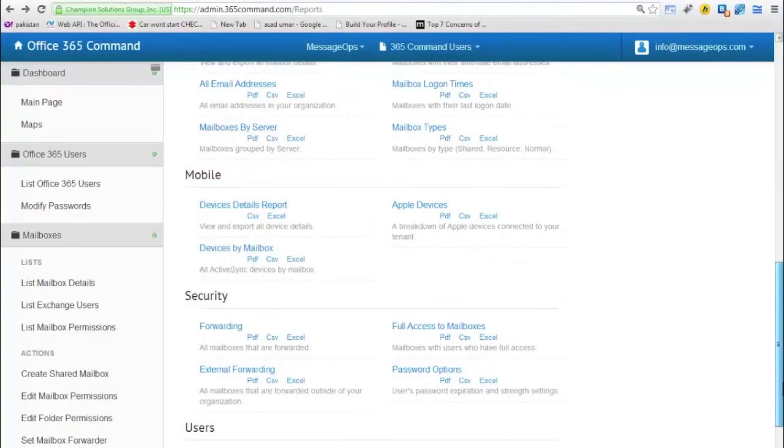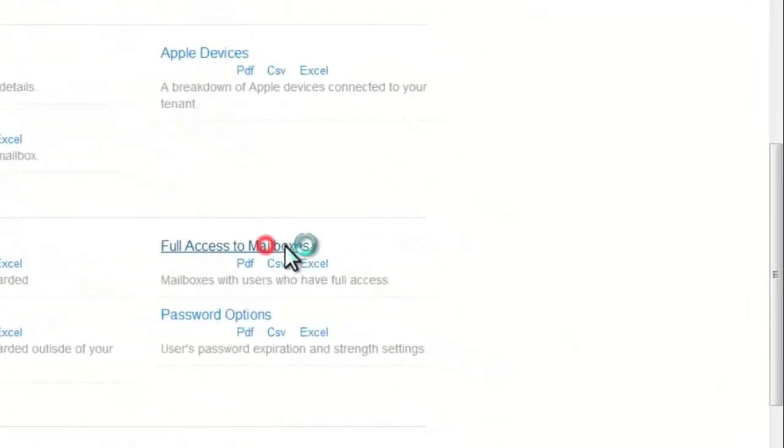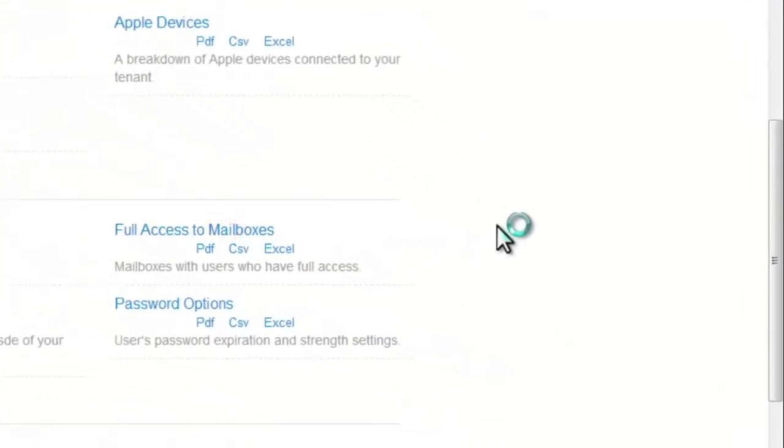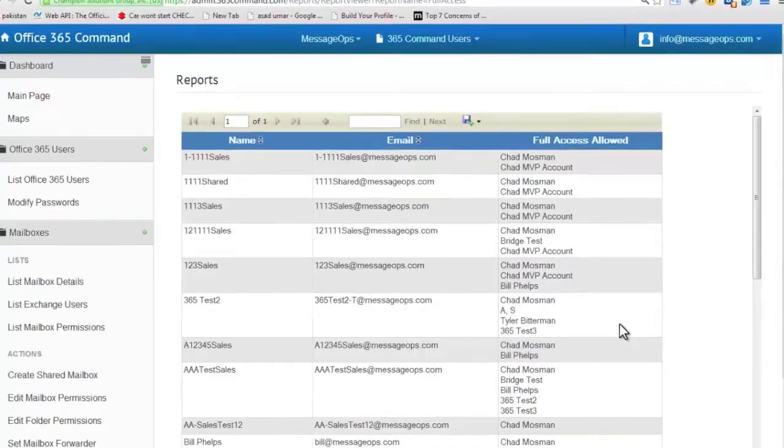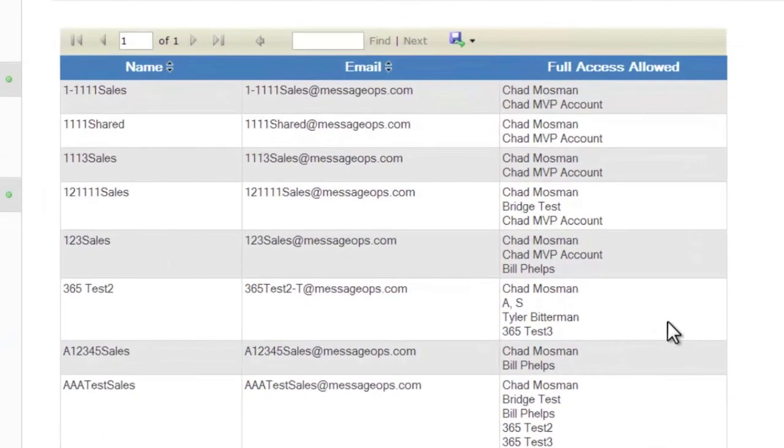the Full Access to Mailbox report is another common Office 365 request. This report shows which users have full access to other mailboxes within your organization.